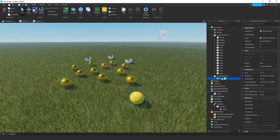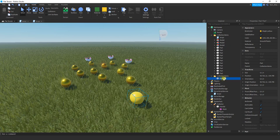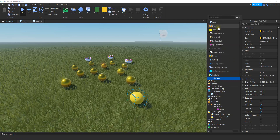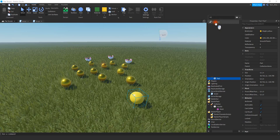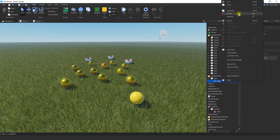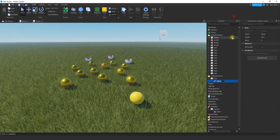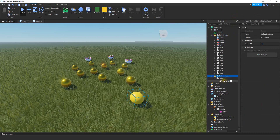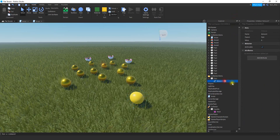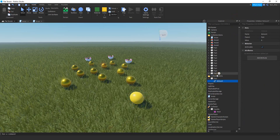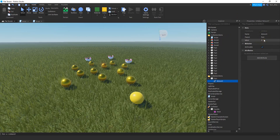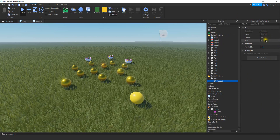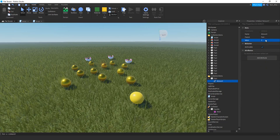For each item you put inside this Collection folder, we're going to add an IntValue. Click on the plus sign and search for IntValue. Right-click on it and press Rename — we're going to change this to Amount. This is going to be the value for the part, so whatever you want the value to be when it's collected, you store that right here. For these golden balls, I chose a value of 1.